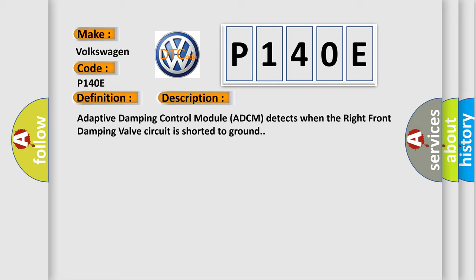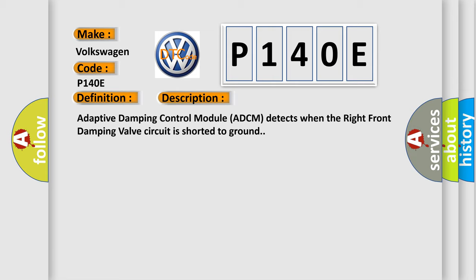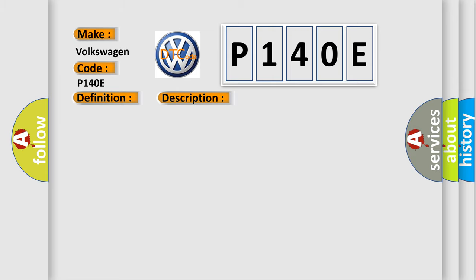This diagnostic error occurs most often in these cases: Wiring harness, terminal, connector damage, or disconnected right front damping valve circuit.